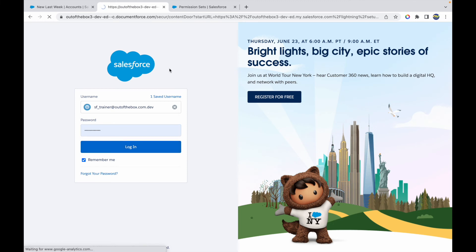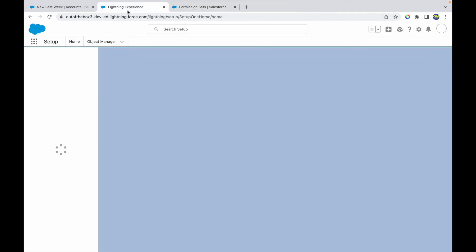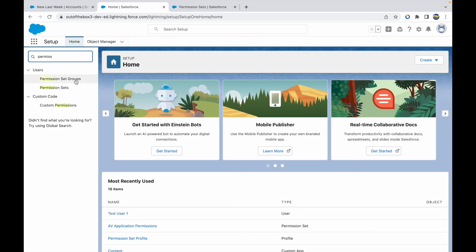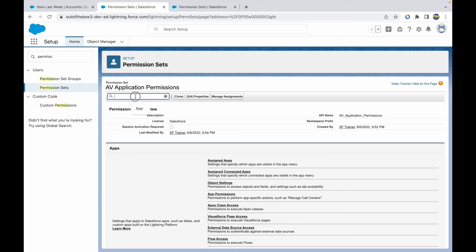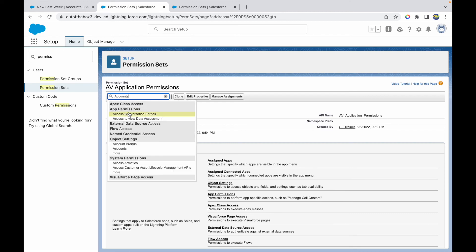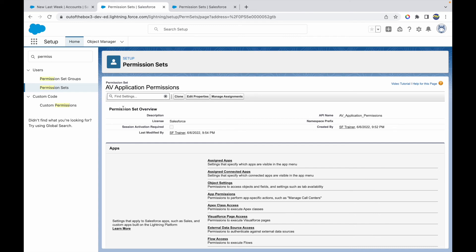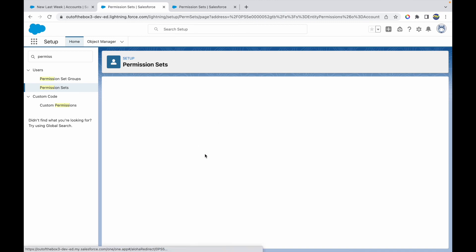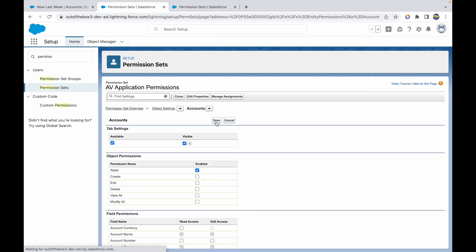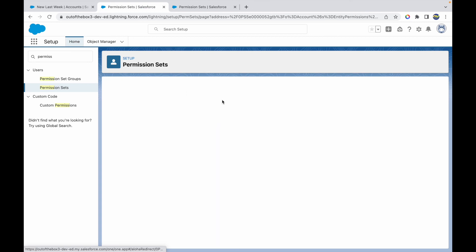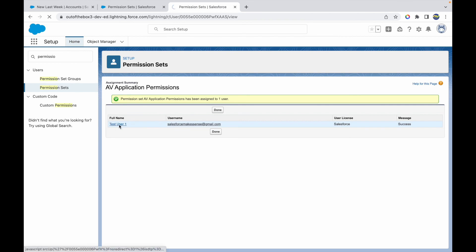Let's log back in as SSF Trainer Profile. Let's go to Permission Sets, open AV Application Permissions, search for 'accounts', and go to Account Settings. I'll click Edit and provide Read access for the Accounts object — the profile likely doesn't have read access, which is why the tab wasn't appearing. Let's click Save, then go to the user and log in again.